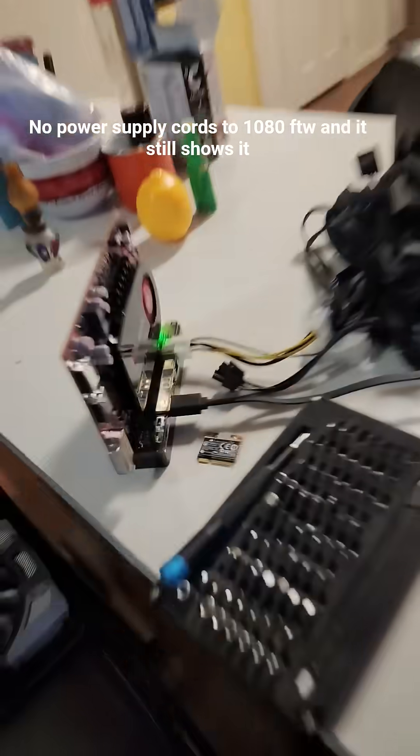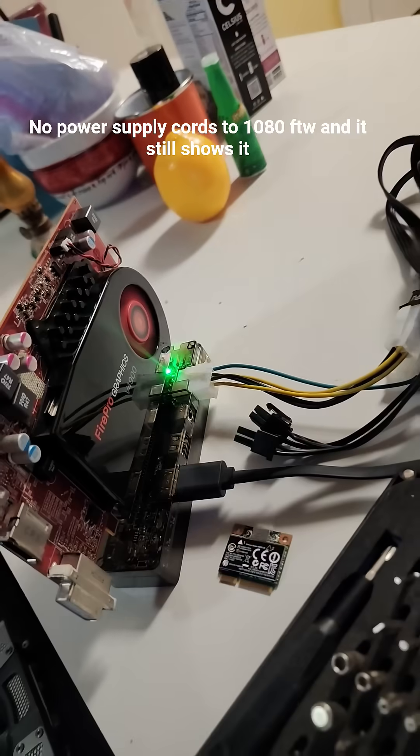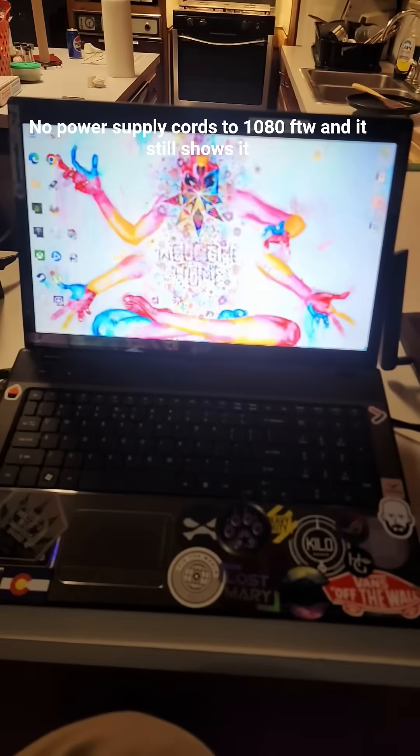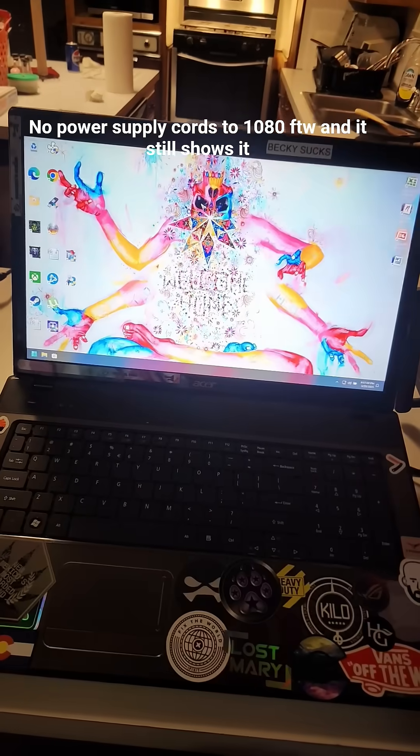We're loading. You can see the fan is spinning. Power supply is on. Everything is working great.